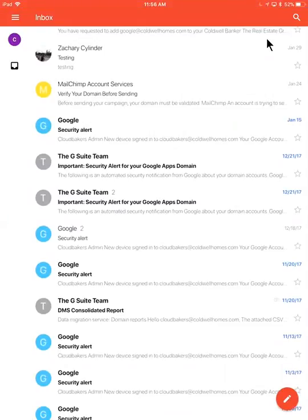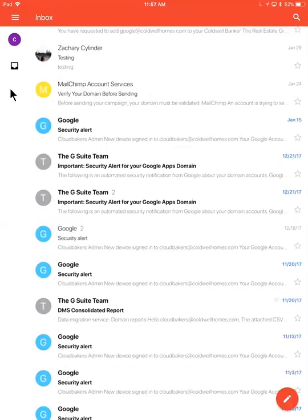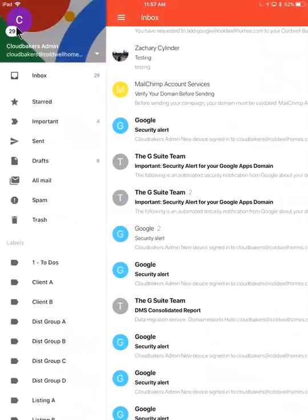A few great things about the Gmail app, similar to other email applications but specifically within the Gmail app, is if I go to my menu icon over here, I'll just tap this. It's really easy.